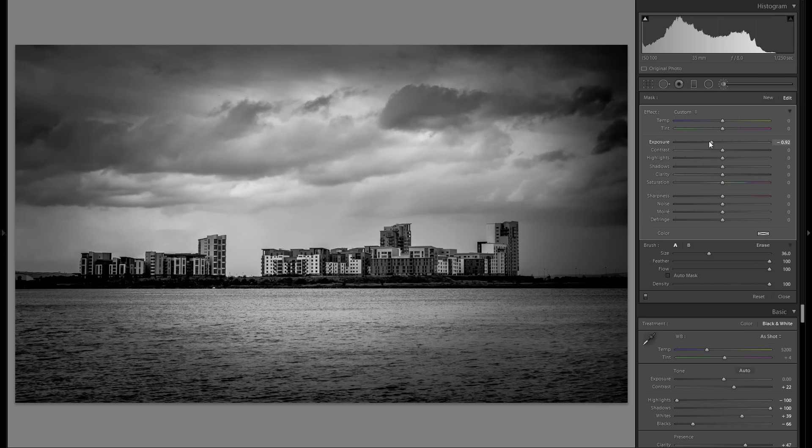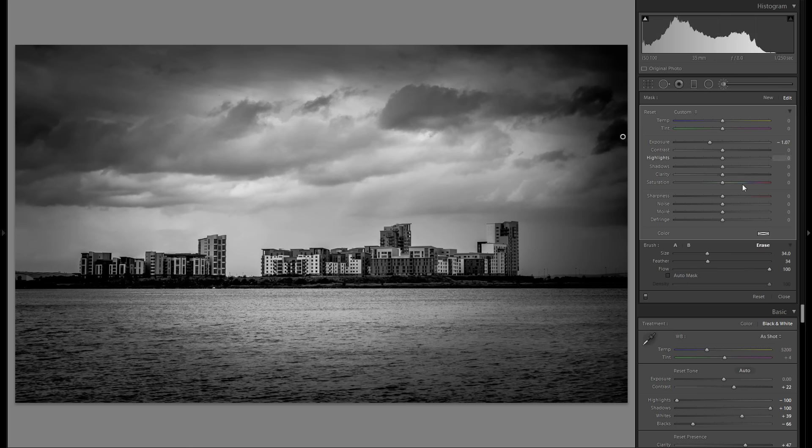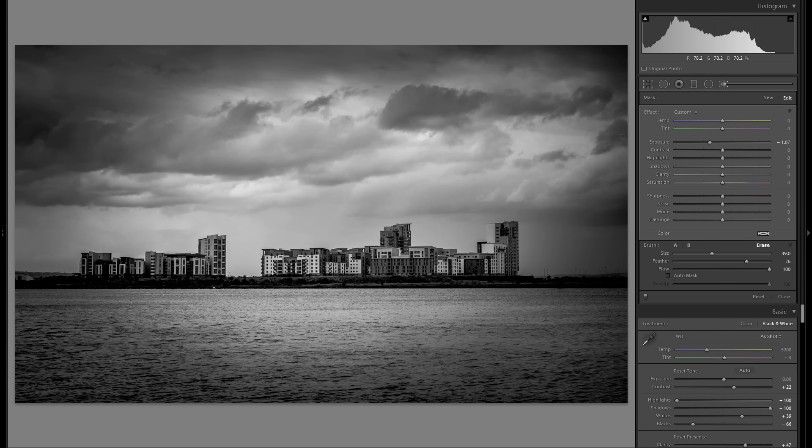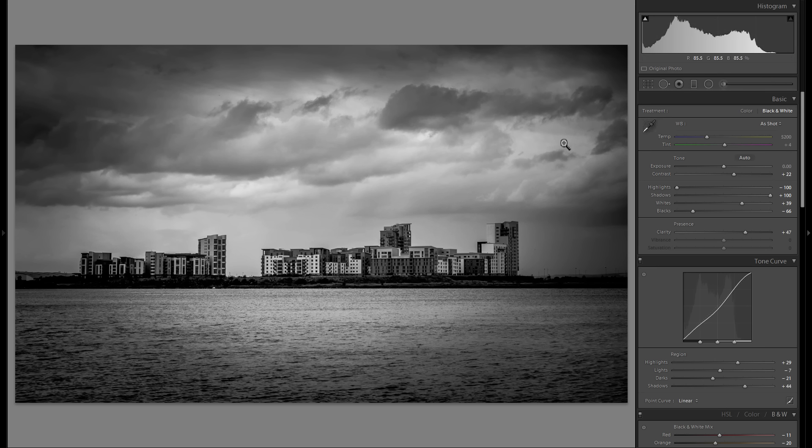Maybe even drop it even further and kind of get rid of some of the vignetting in the right portion, because that is kind of too dark. And then a last thing that I'm going to do for this picture is, as always, add some dodge and burn.